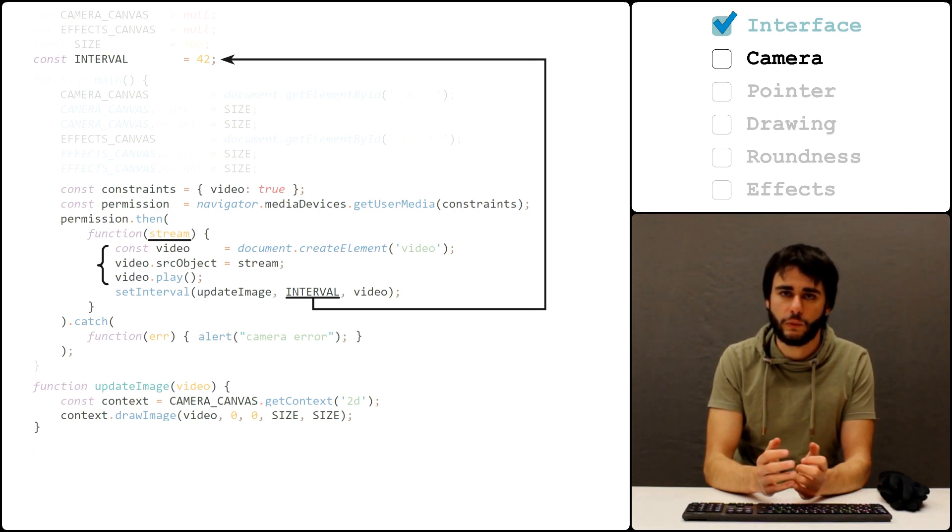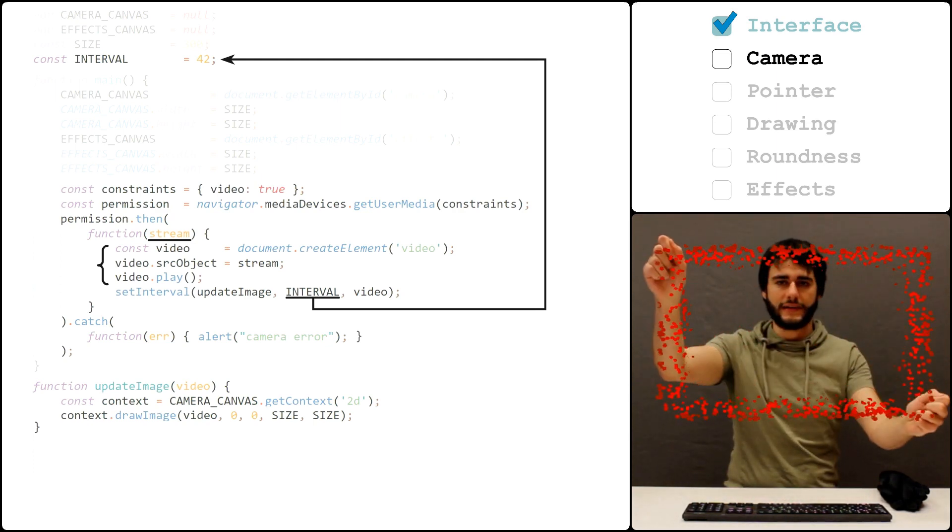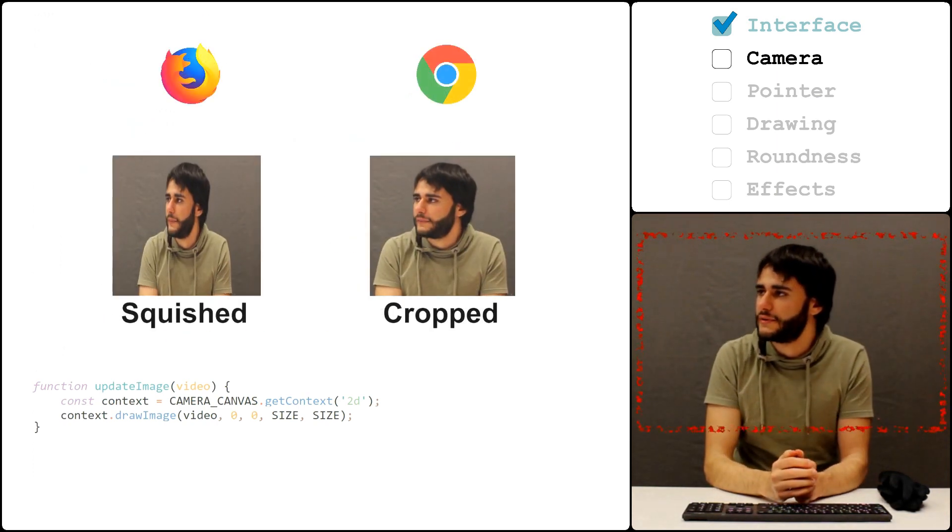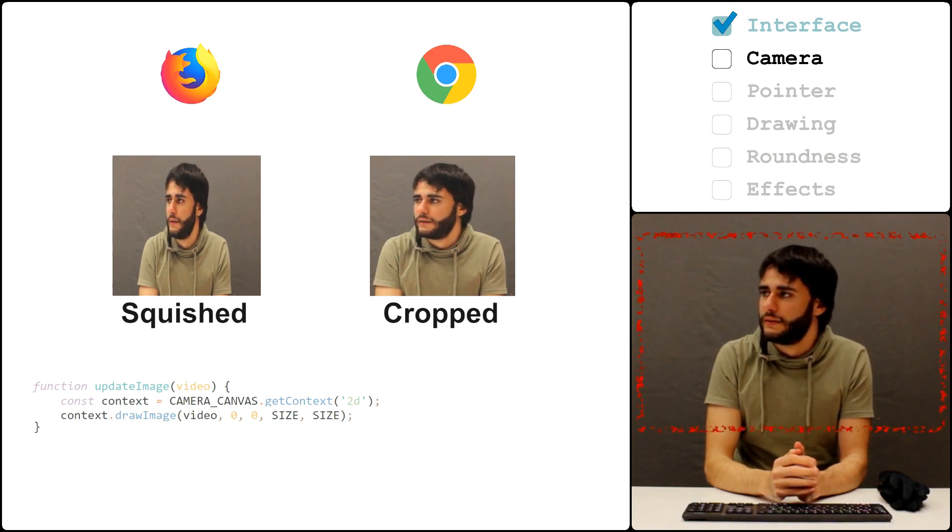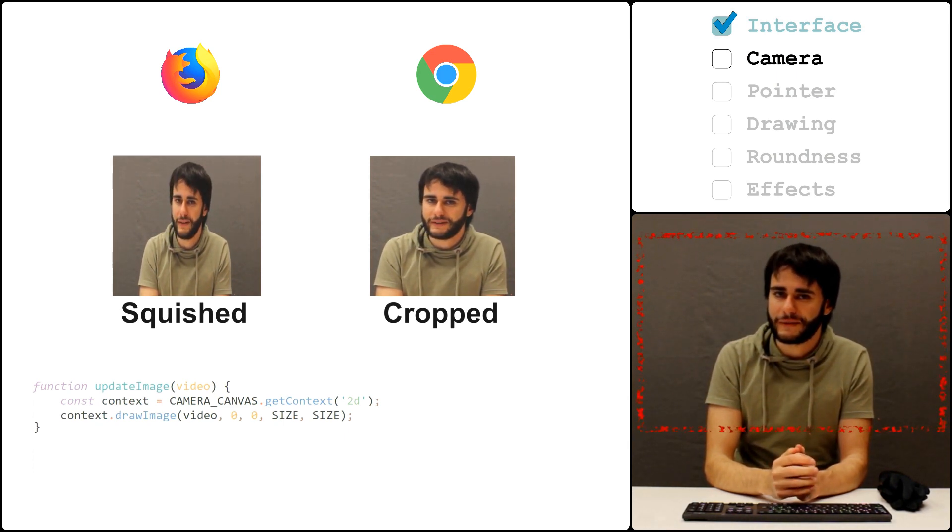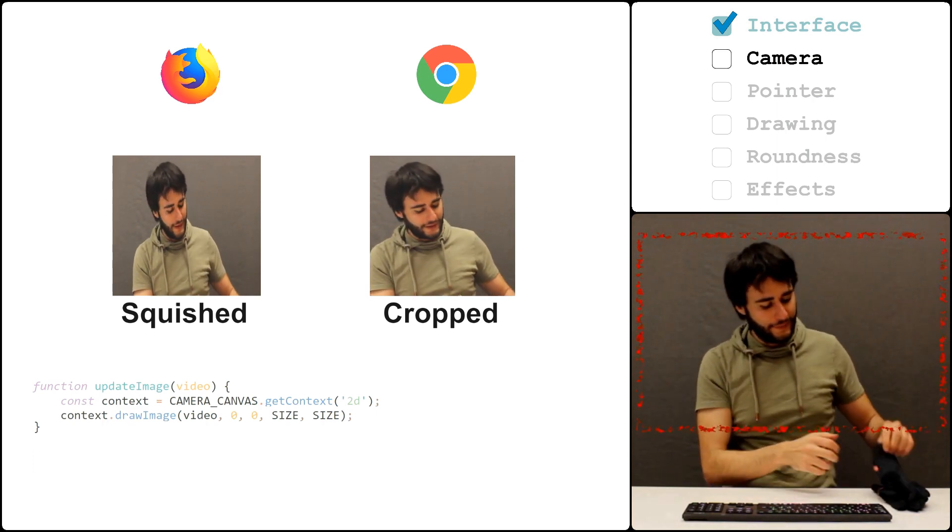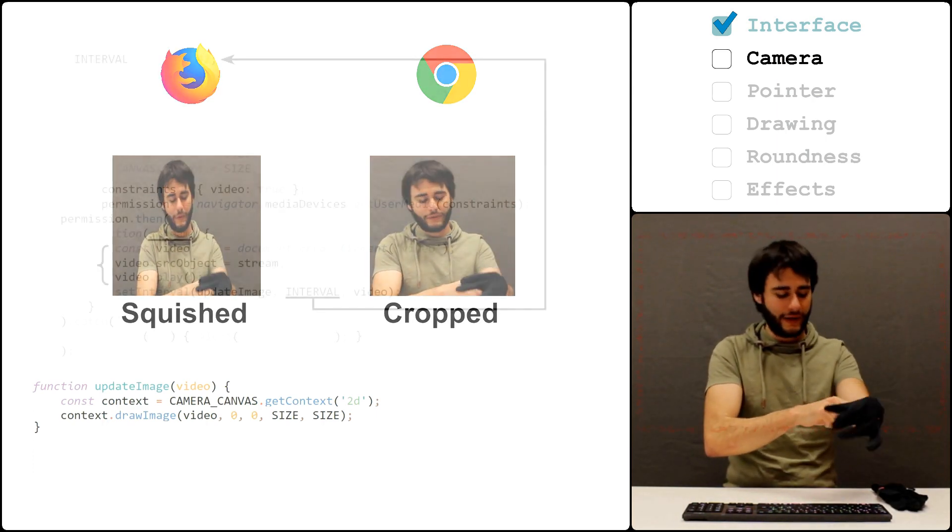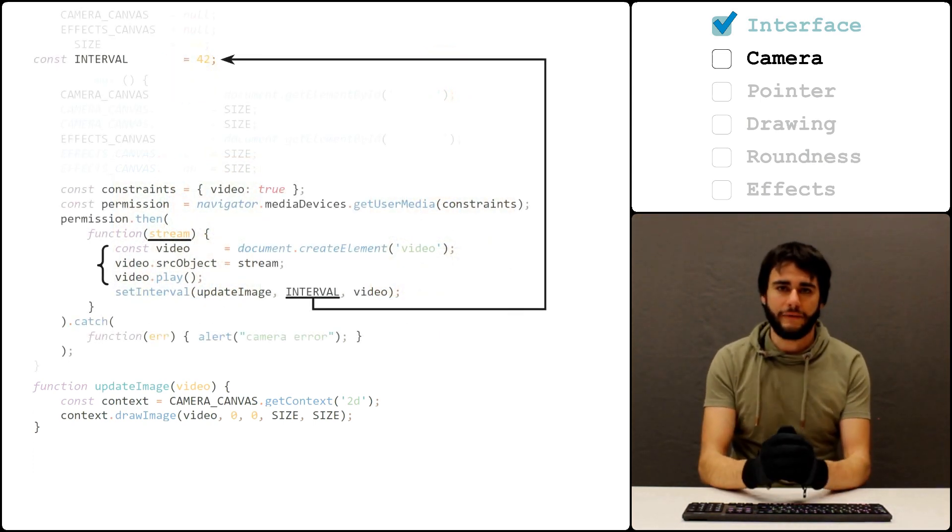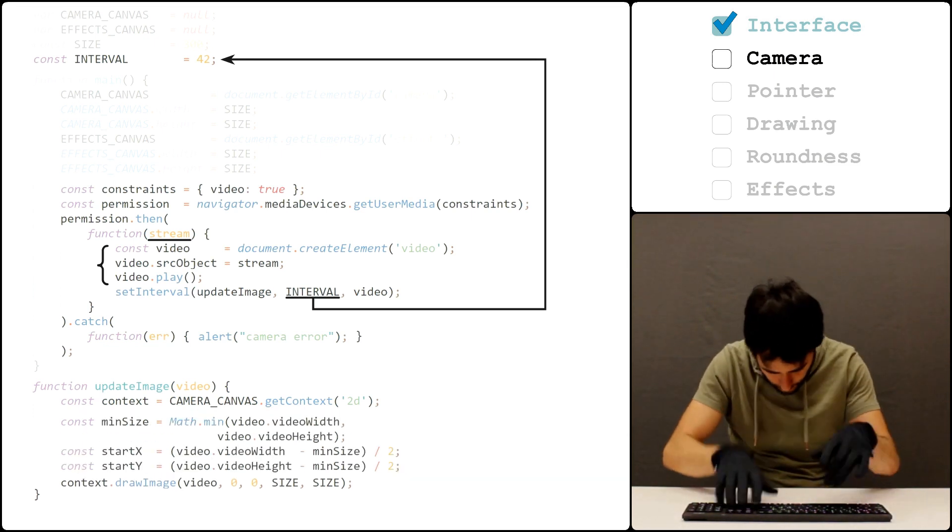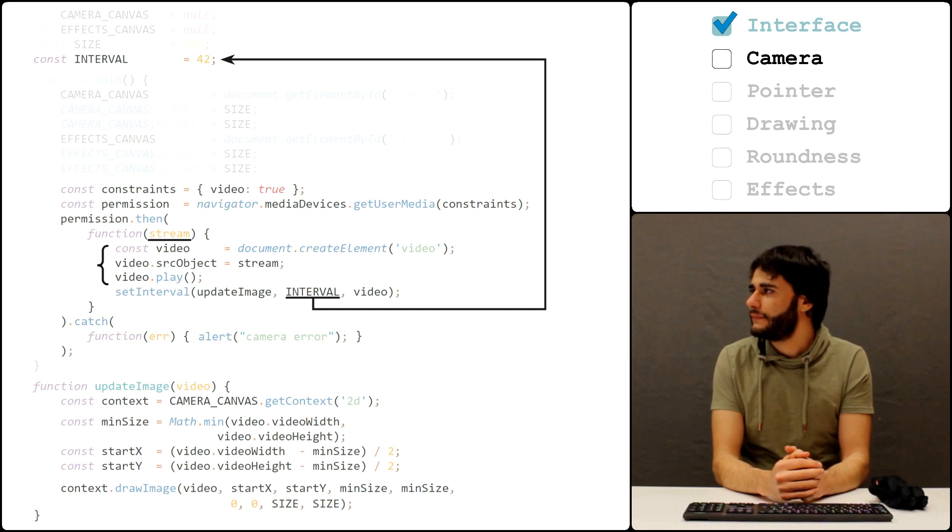Now, this code works, but my camera has a wide aspect ratio and different browsers tend to handle it in different ways. Now, I do look thinner on the left, but I generally am not a big fan of squished images. So to have this work similarly on different browsers, I will crop it myself to the size of the canvas. That should do it.